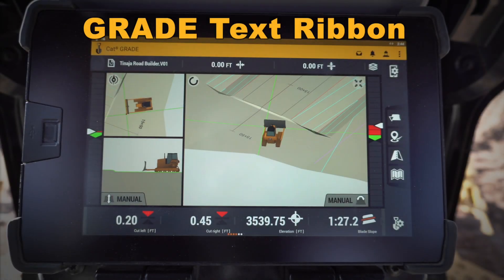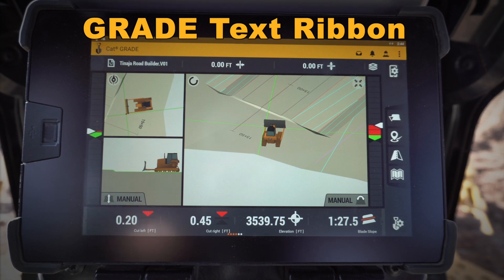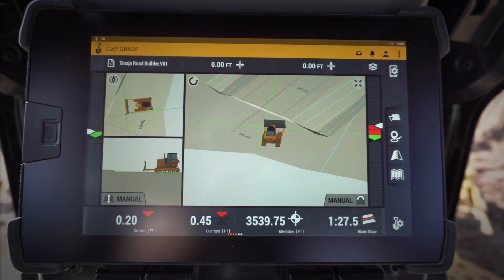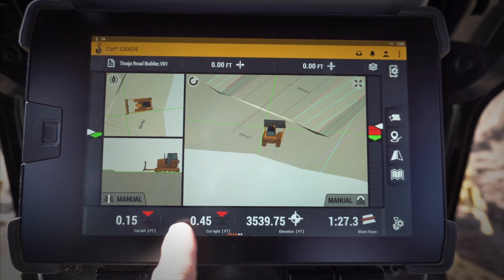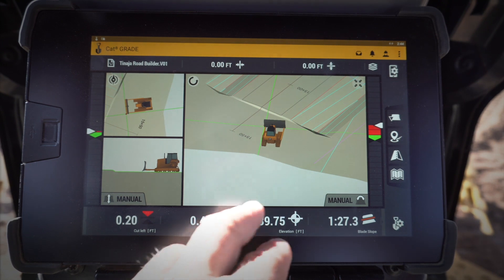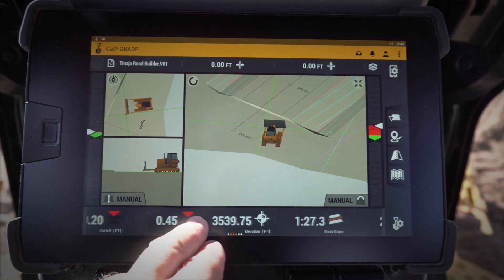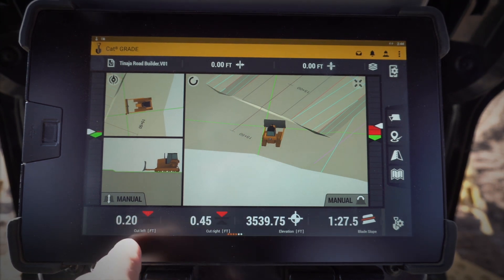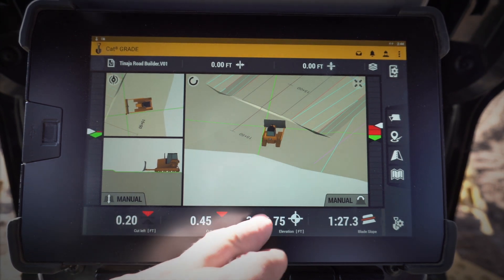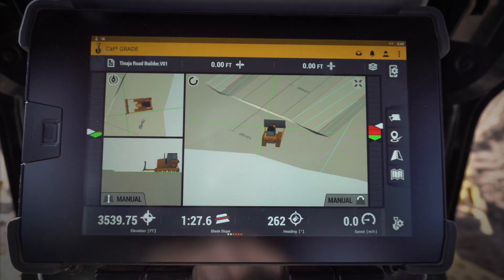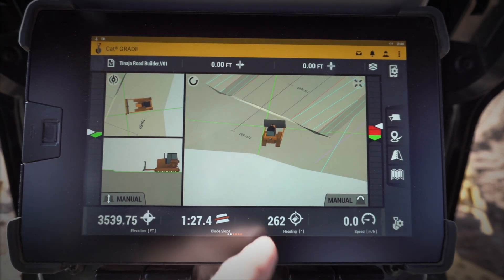Let's take a look at some of the new features in the grade monitor of our new Cat D6. Down here at the text ribbon below, it's telling me a lot of different pieces of information: cut left, cut right, elevation, blade slope, heading, and speed.